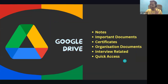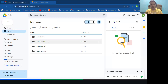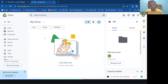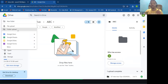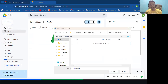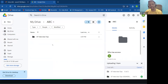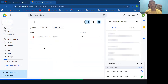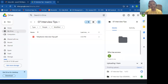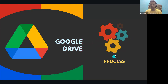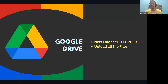Let me show you again: go to your folder, right-click, create a new folder, then click New and select Folder Upload. Go to the folder and upload it. Wait until it turns green — don't do anything until you get the green signal. Once done, the folder is uploaded successfully.